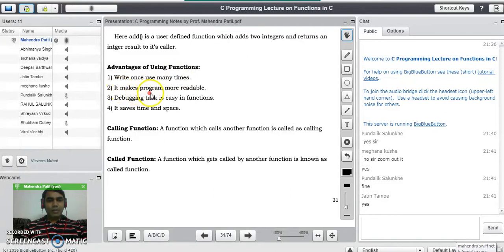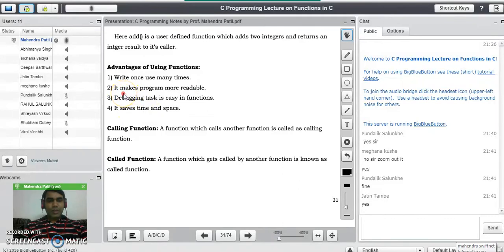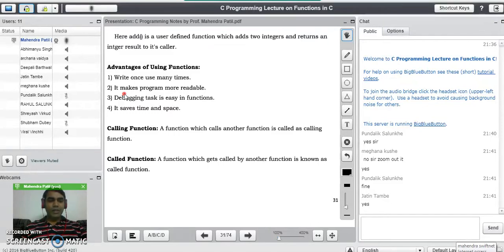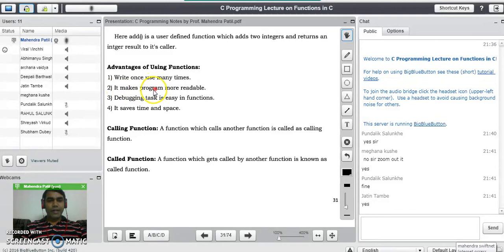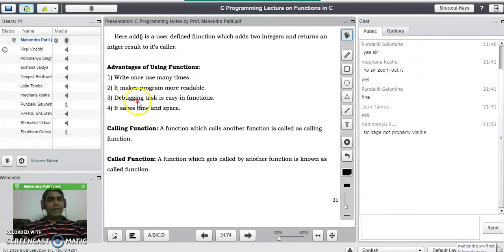The second advantage is that functions make the program more readable. For example, if you perform arithmetic operations using functions, there will be four separate functions — one each for addition, subtraction, multiplication, and division. Such code is more readable by any user.